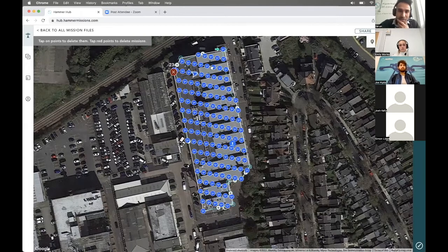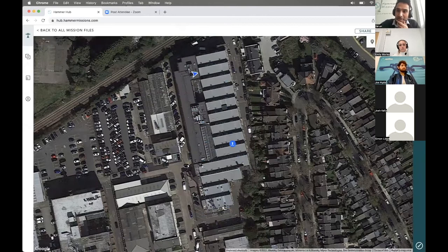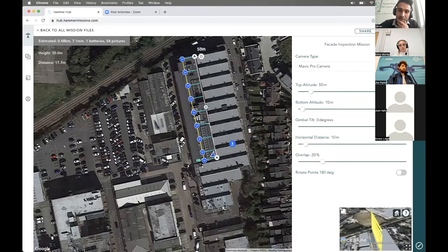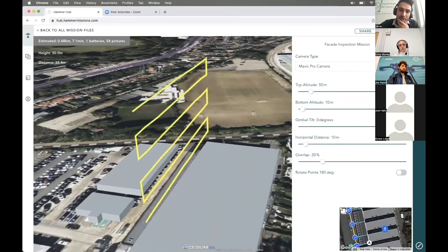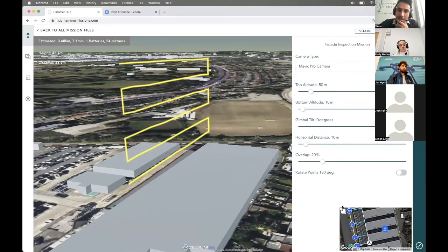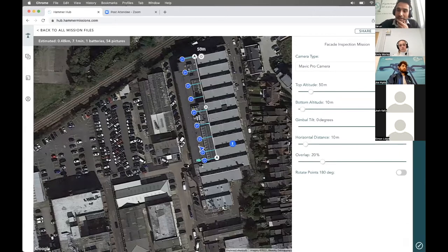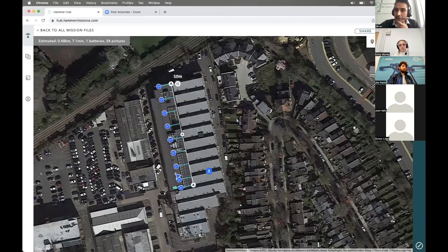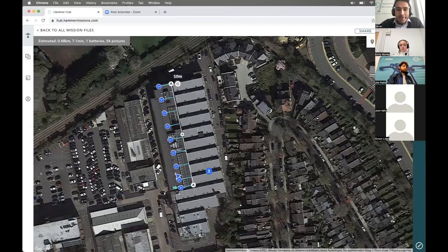You can also do other types of flight plans — for instance, if your mission is facade mapping, you can add a facade plan and configure settings for a more vertical inspection mission. Once you're happy with your mission plan, it's saved to your Hammer Hub account in the cloud. You can then sync it with the app, which is connected to the drone, and execute the mission in the field.